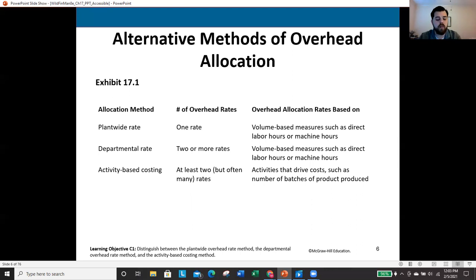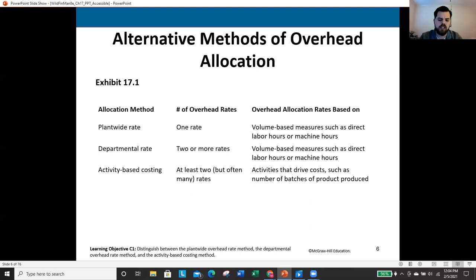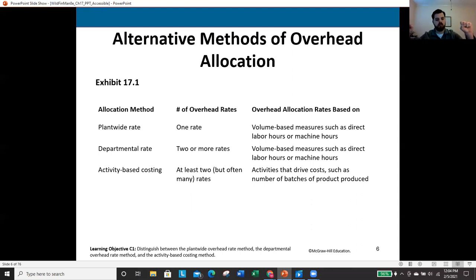The departmental rate is an improvement upon the plant-wide overhead rate method, but it still uses volume-based metrics. Both the plant-wide and departmental rate methods are based on volume-based metrics and can lead to unintended decisions. With the departmental rate, you have more than one rate — you break out overhead allocation by department, such as shipping and assembly, each with their own cost driver. This is certainly an improvement on plant-wide, but it's still not the best we can do.